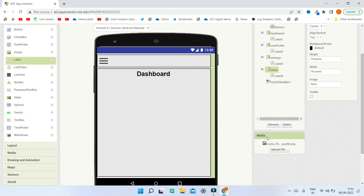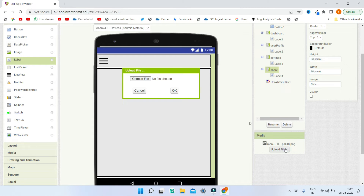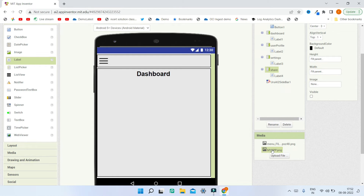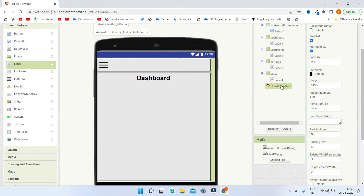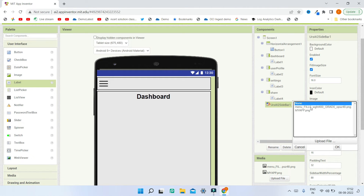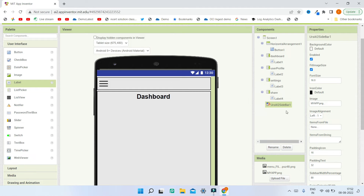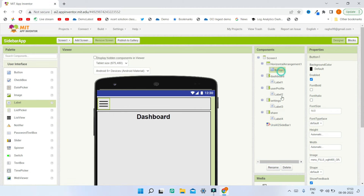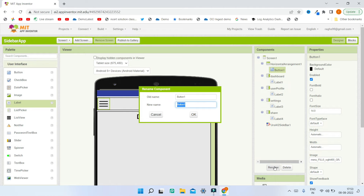Next go to the Media section and upload the banner image for the sidebar. Go to Upload File and upload the banner image — I uploaded a sample image called myapp.png. Now go to the Sidebar component and change the image to myapp.png so that the banner is visible in the sidebar. Also rename the button to 'Menu Button' so we don't get confused in the Blocks section.